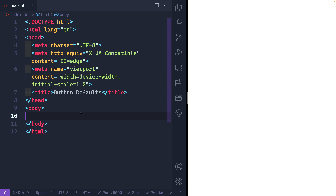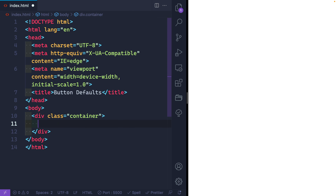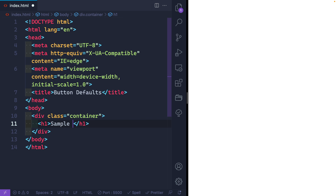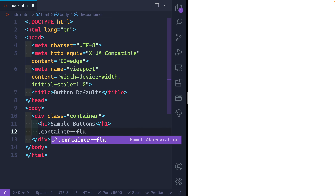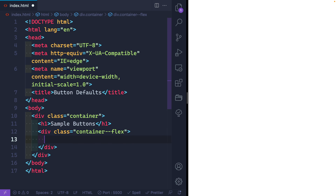First thing we'll do is go ahead and add some HTML and then we'll worry about the CSS. So let's start with a container div — just a div with the class "container". I'll have an h1 here that says something like "sample buttons". And then below here we're going to have a container flex div. This will hold both links and buttons.